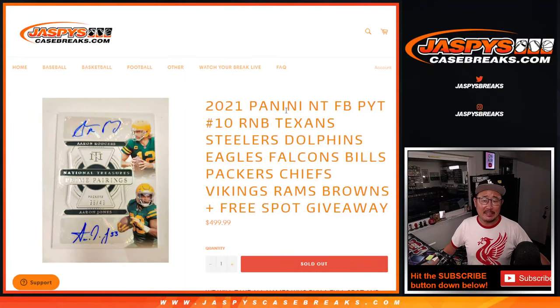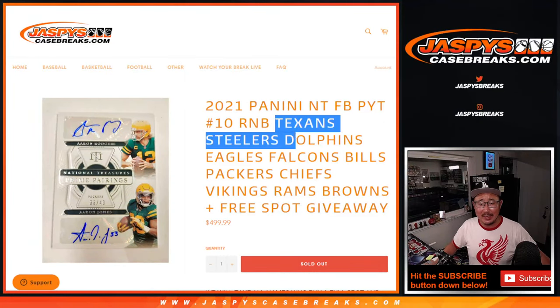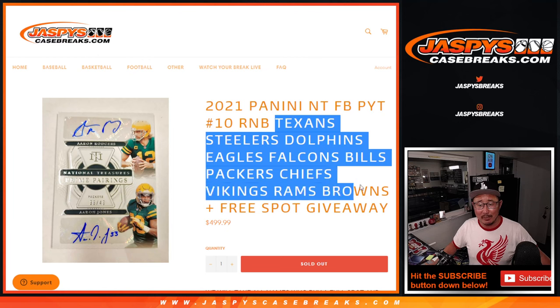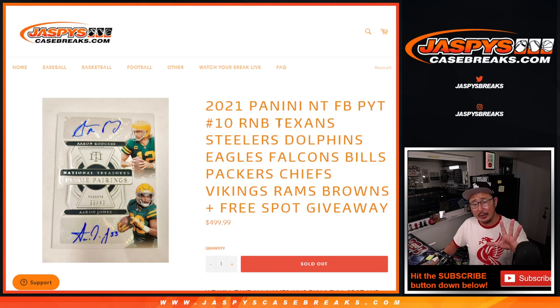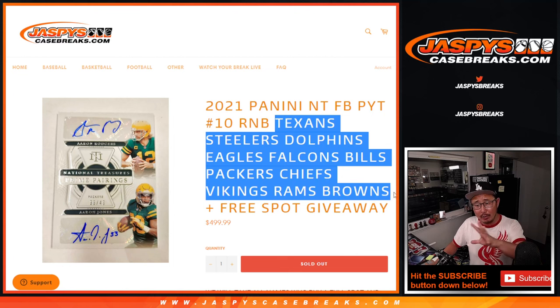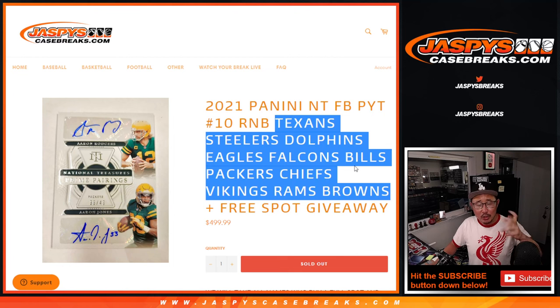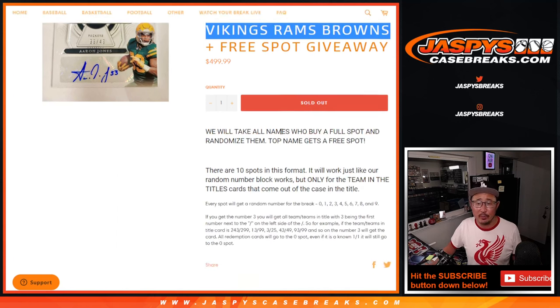Hi everyone, Joe for Jaspie's Case Breaks.com coming at you with the Texans, Steelers, and all the other teams random number block randomizer. So this is where we pull these teams out of NT football and we turn it into a serial number break.